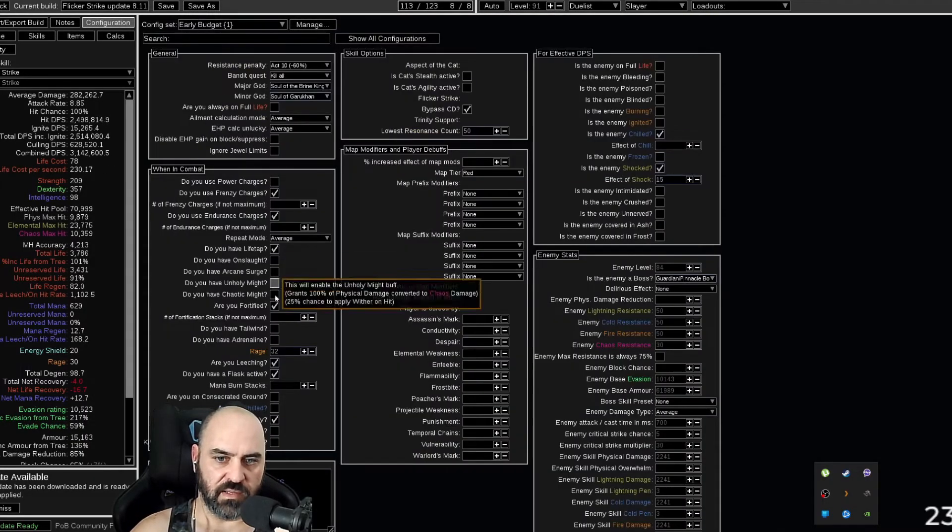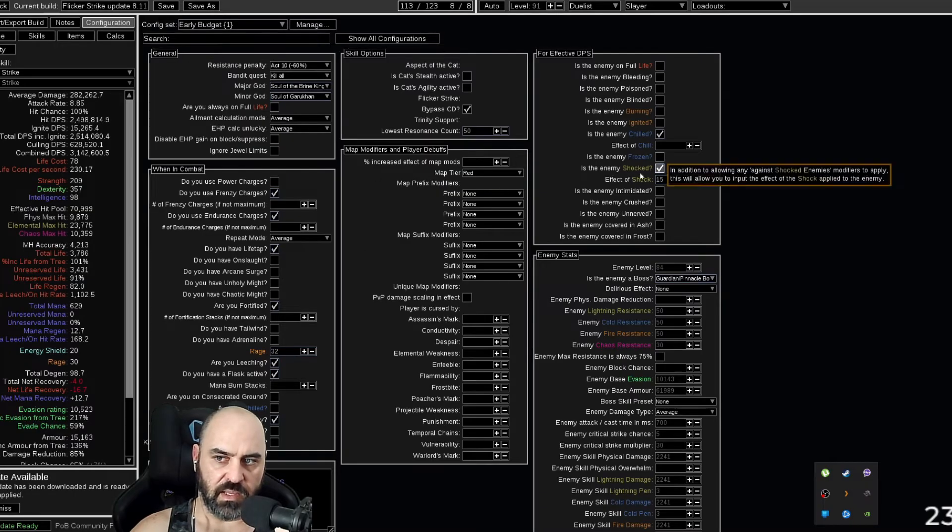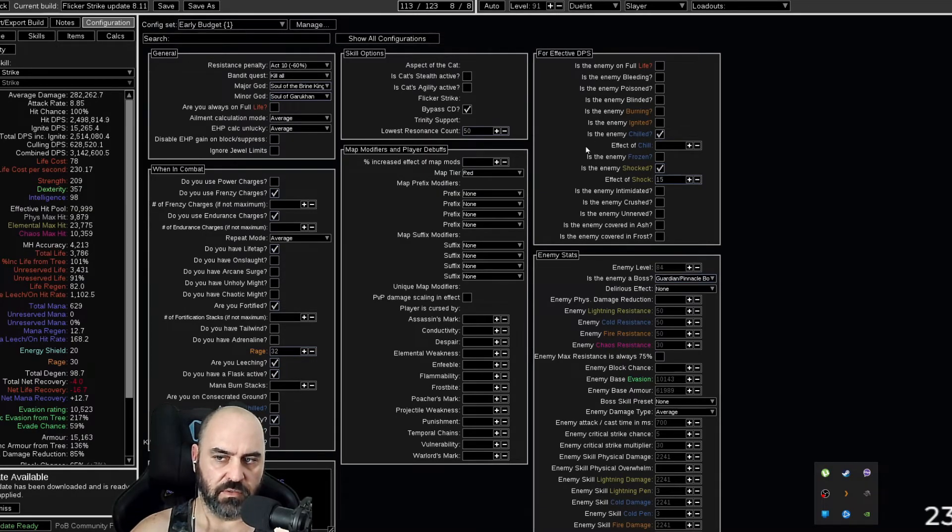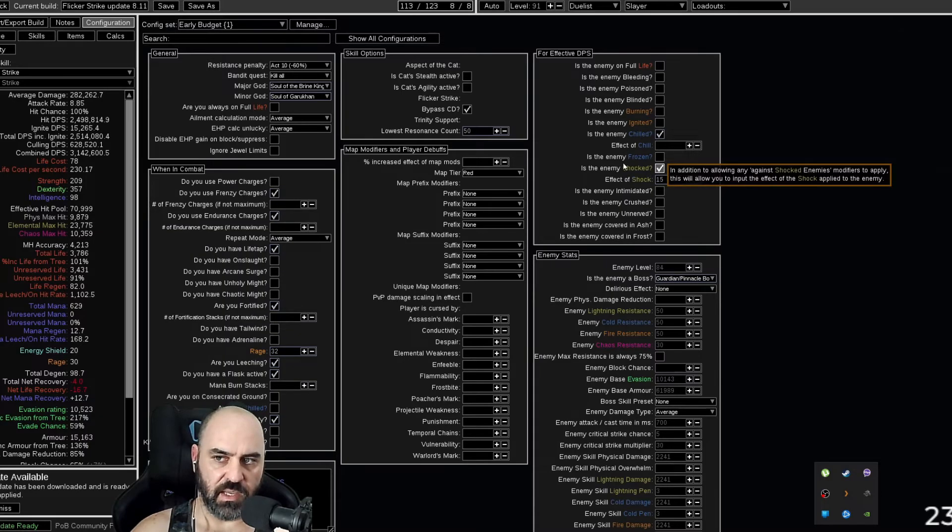You can double-check the configurations and make sure nothing is squirrely. Like, is the enemy shocked? Is the enemy chilled? Yes, we do elemental damage, so we are shocking. We are chilling the enemy.